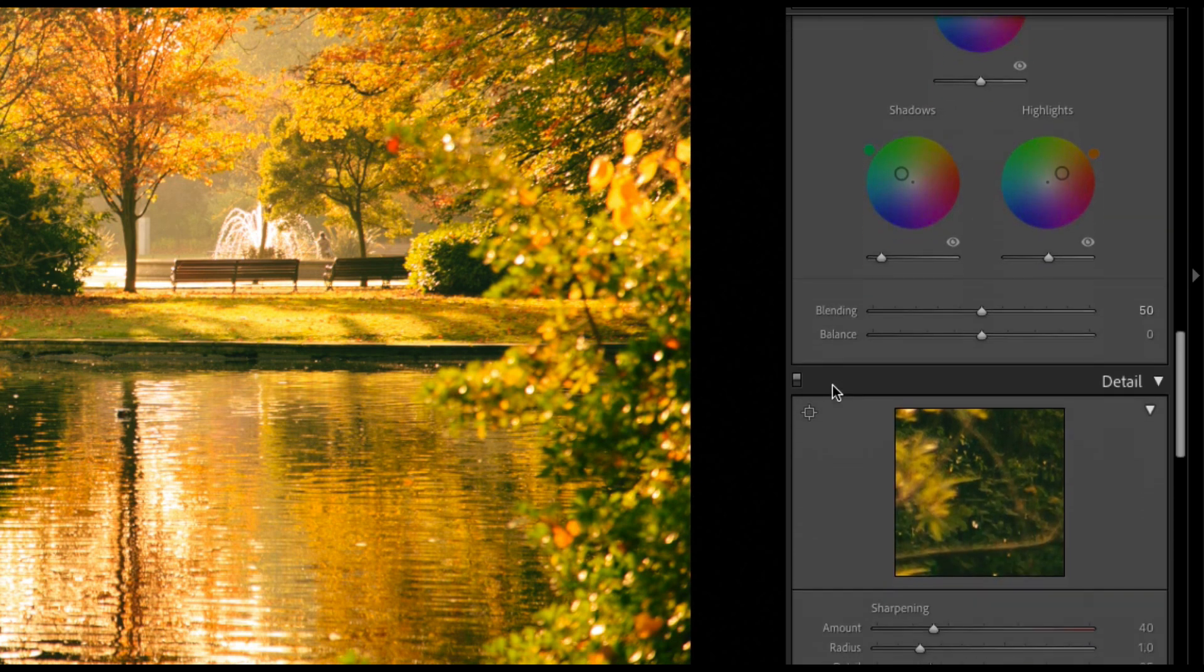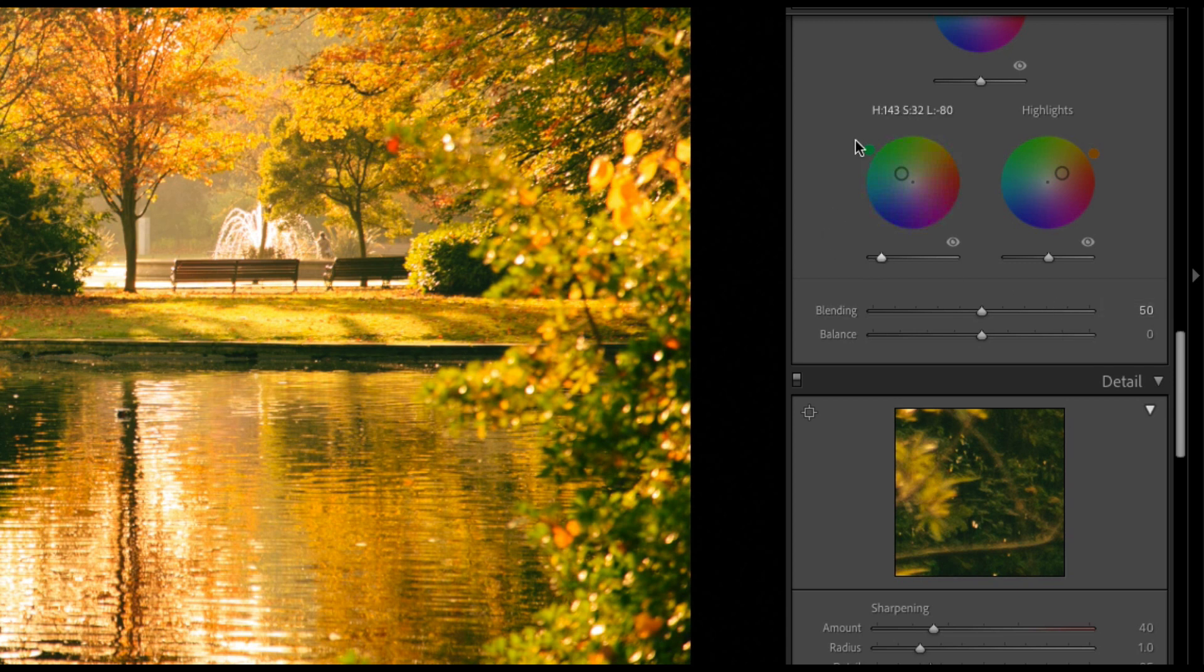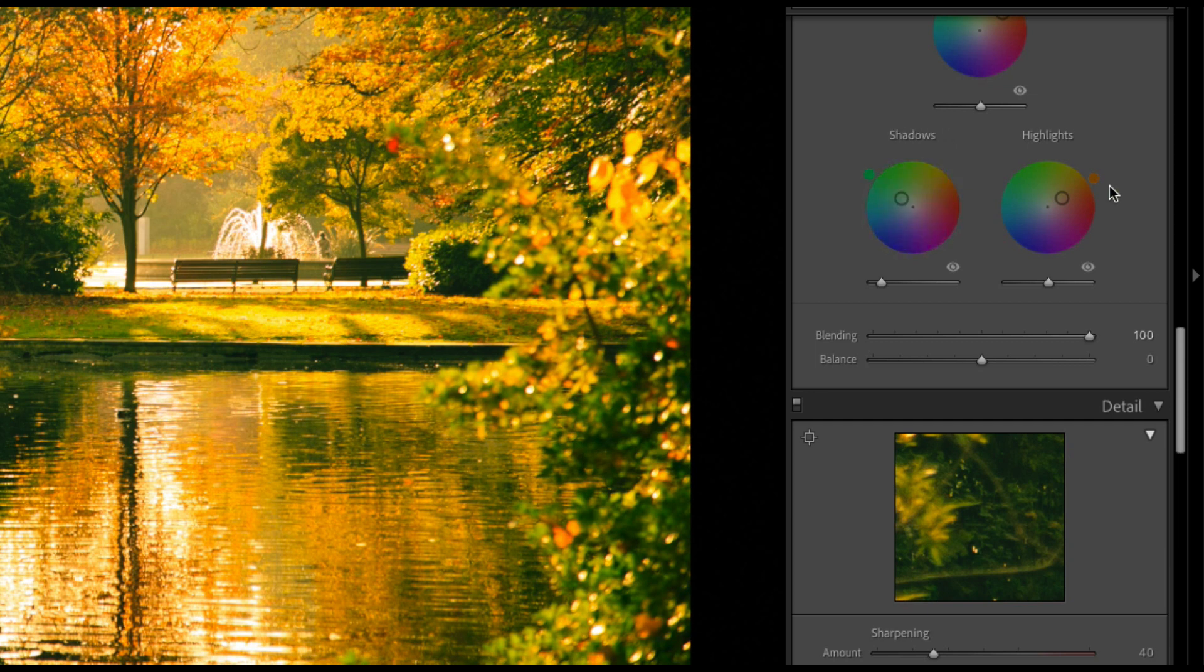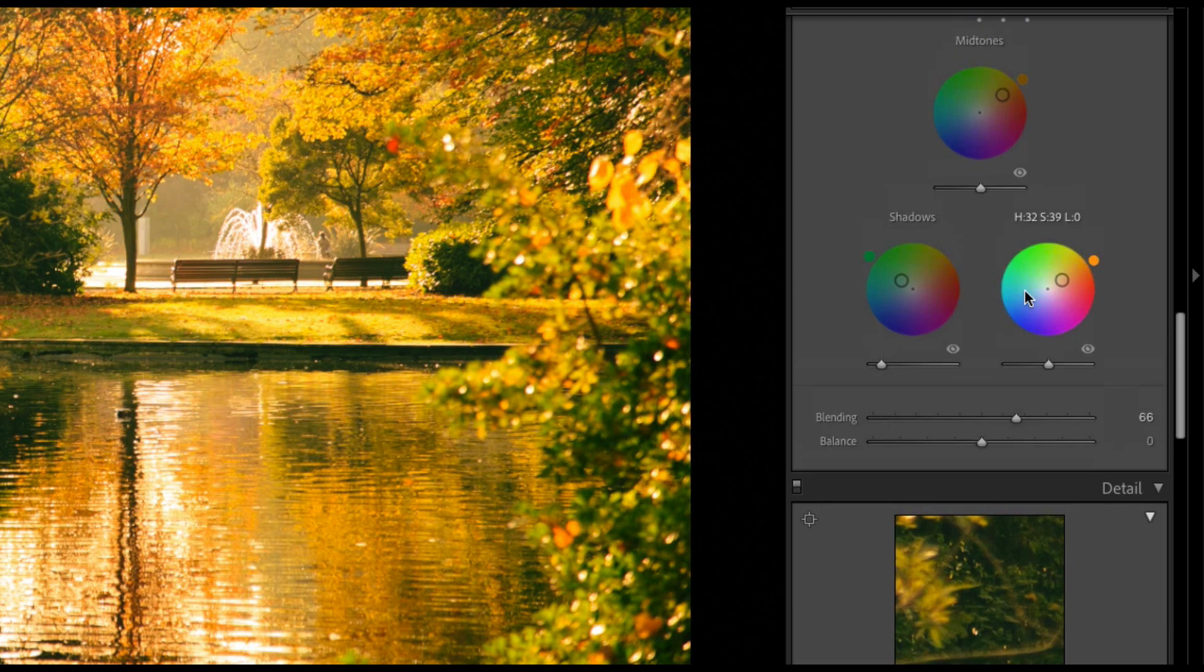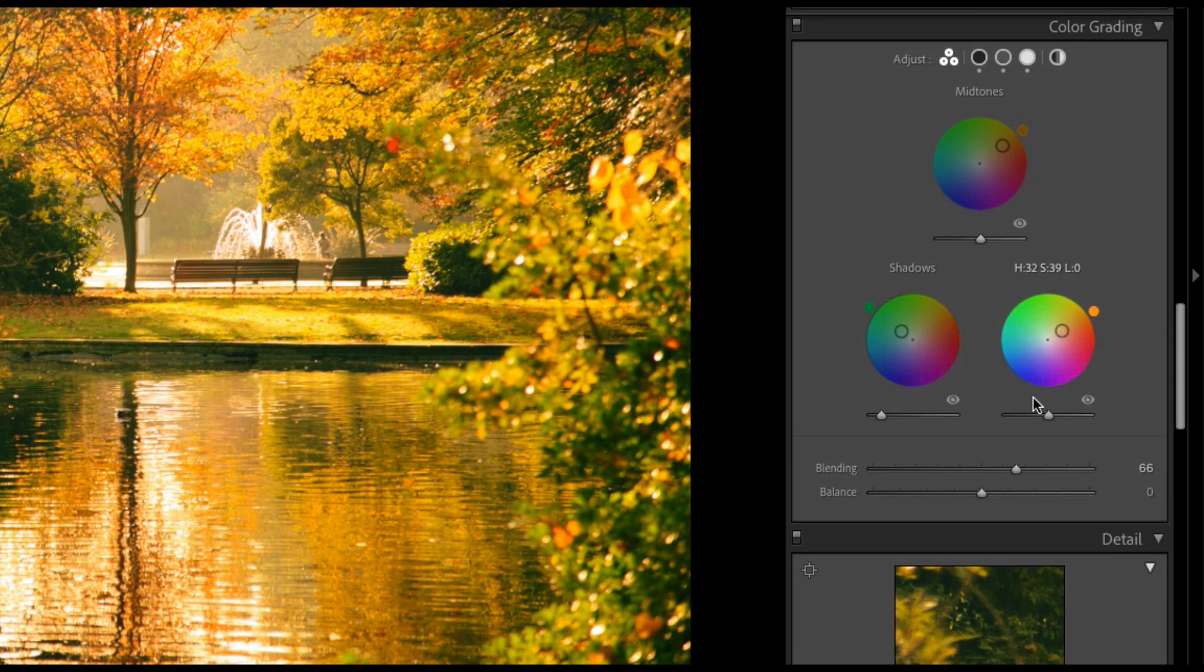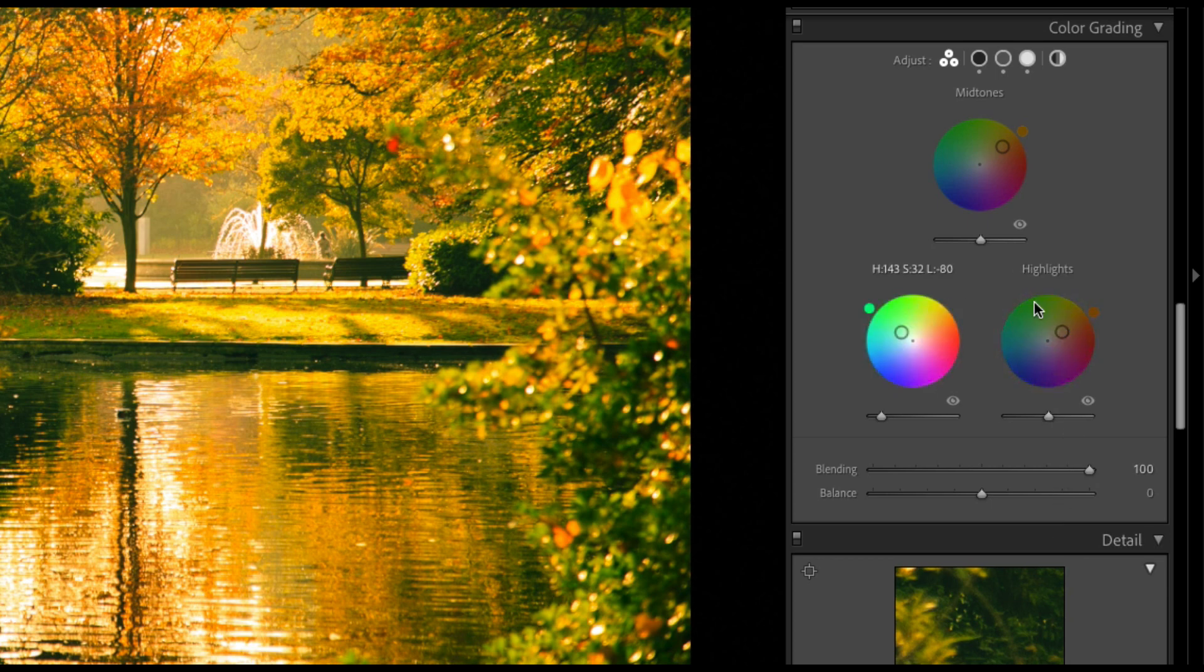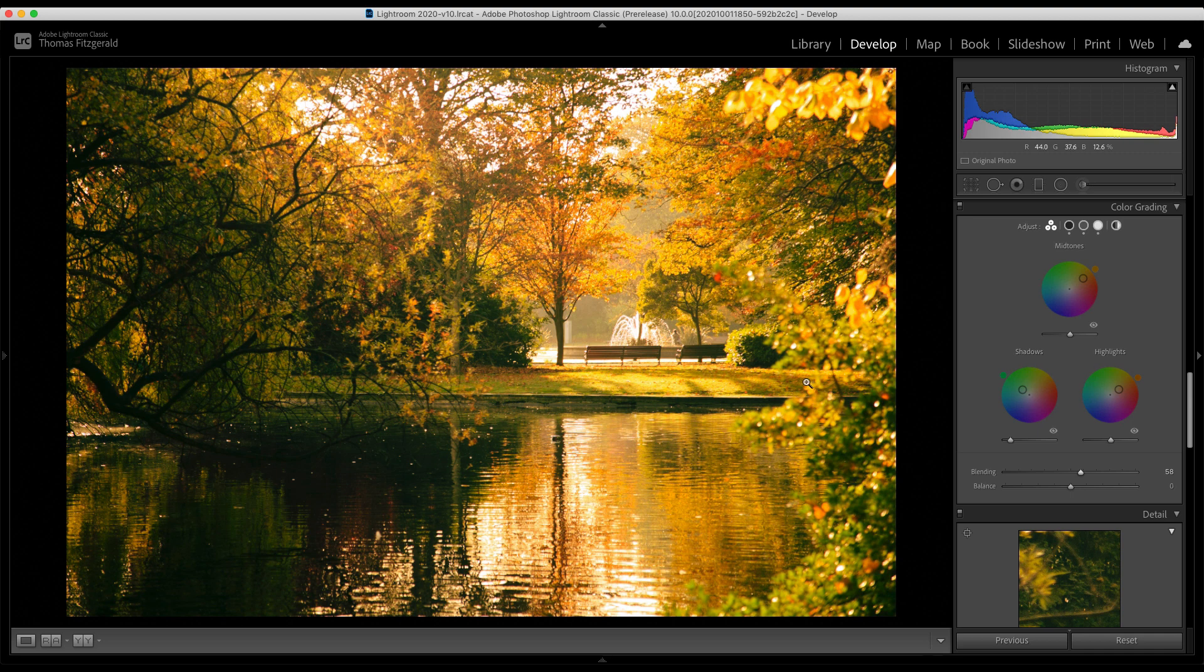The other thing is we have these two controls here, blending and balance. So balance works pretty much the same way as it did in the old split tone. And then blending basically blends the corrections between all three into each other. So if you want to do the old split tone, if you turn blending to 100% and just use the shadow and highlight sliders, you will have the same effect. And also if you use presets that use the old split toning, they'll apply with blending set to 100% and just have the controls used on the shadow and highlight color wheel. So that is pretty much it for the color grading.